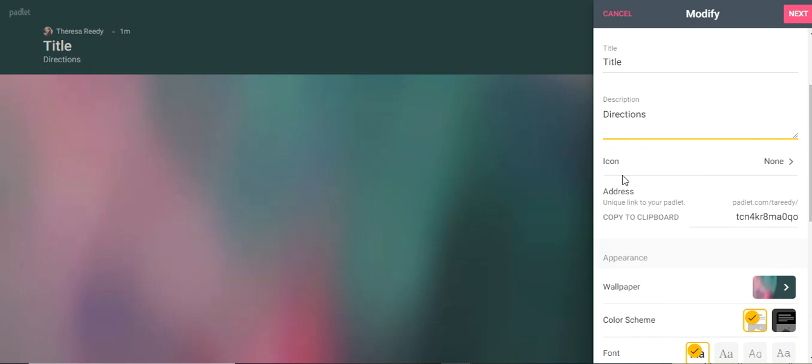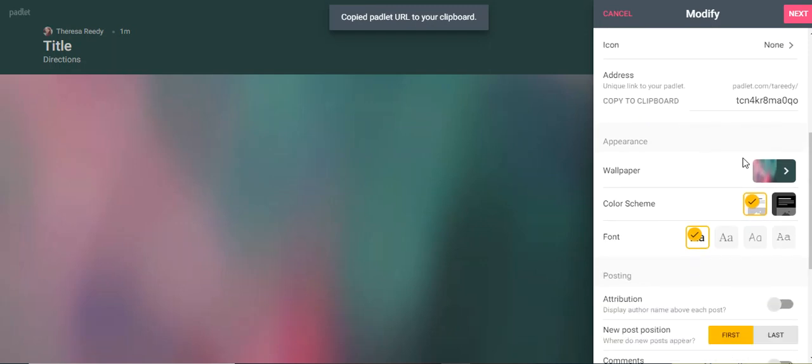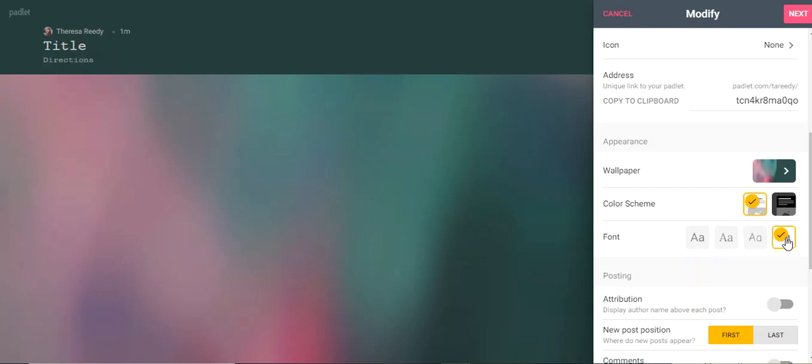You can go through and add an icon if you would like. You can make your unique Padlet address right here where you can copy it and that's what you'll be able to send out. You can change the wallpaper. I like mine, so I'm going to leave it. And you can even play with the font.